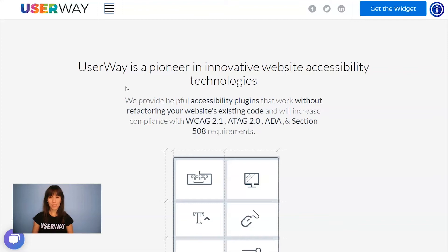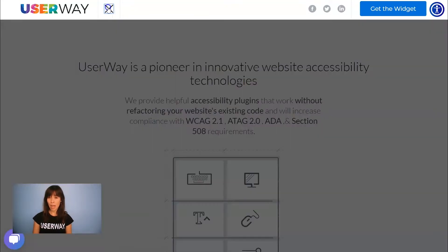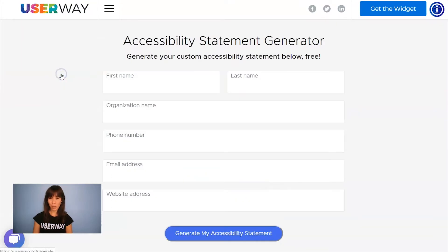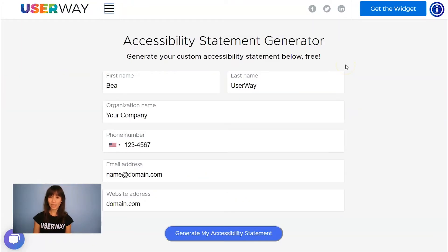If you still don't have an Accessibility Statement, you can visit userway.org, click on the hamburger menu, and select Accessibility Statement Generator. Once you fill in the details, click on Generate my Accessibility Statement, and you'll get a custom Accessibility Statement for free.